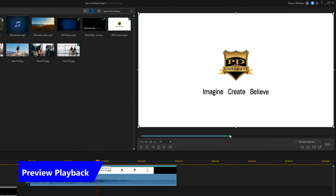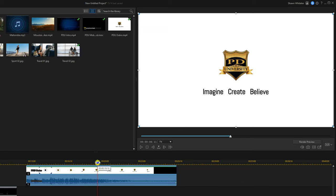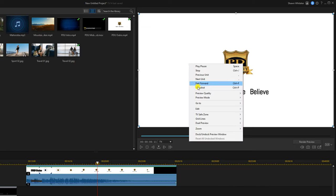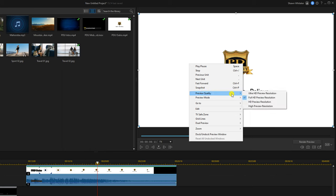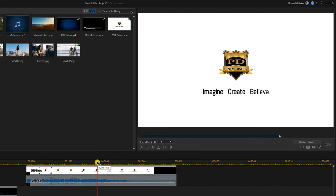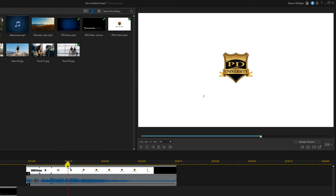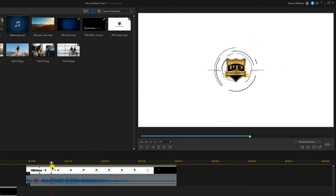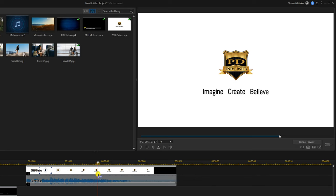Now let's talk about the preview window. You can change the preview quality by right clicking in the window, going to preview quality — you have Ultra HD, HD, Full HD, and high preview resolution options. You can scrub the timeline to view your project by placing your cursor over the playhead, holding down your left mouse button, and moving it across at whatever speed you want. You can also place your playhead at different timeline positions to view specific frames.